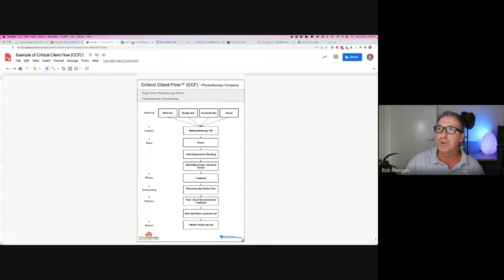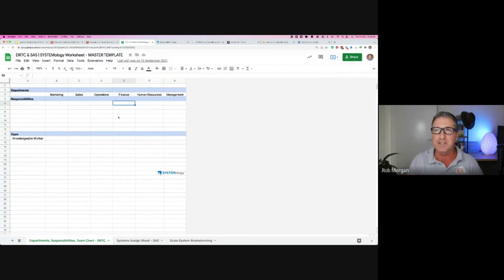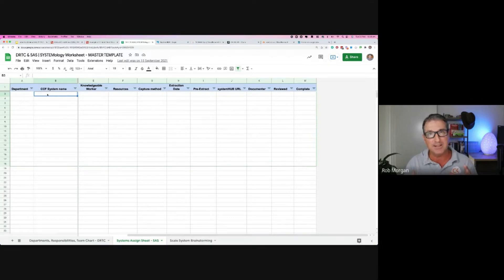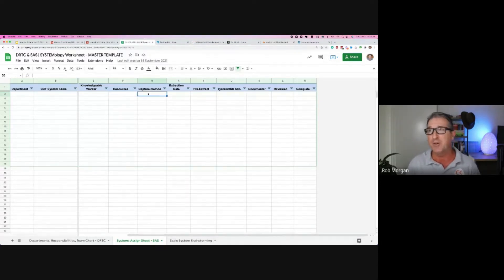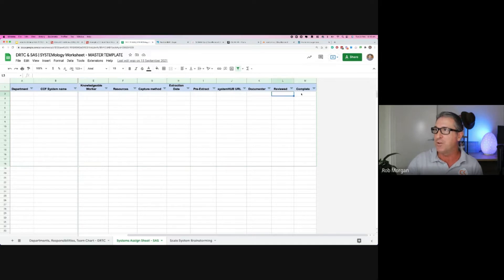What we do is capture that and put it into what's called the department roles. Those boxes are brought across here — which processes can we capture and which department do they go into? We capture all these processes, identify who knows most about each one, and move them to a systems assigned sheet. We know the department, the name from the CCF, and who has that knowledge. The capture method could be Zoom, Google Meet, Loom, Camtasia — even a GoPro or phone recording someone doing a role. Then it's reviewed and completed — the goal is to mark it green, meaning it's captured.